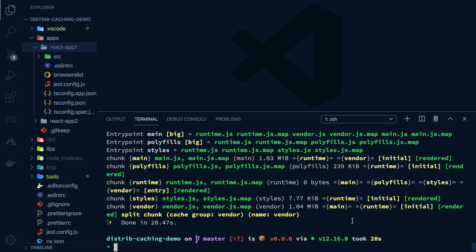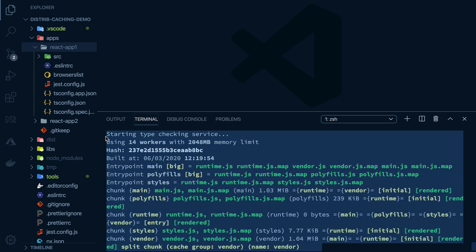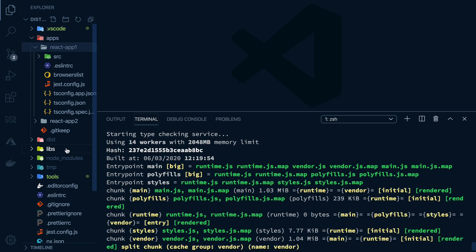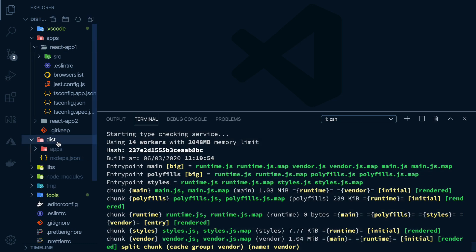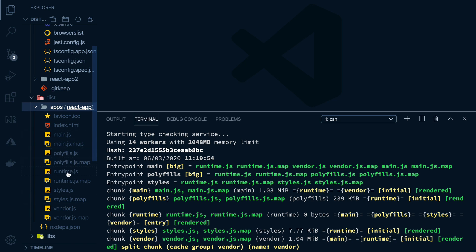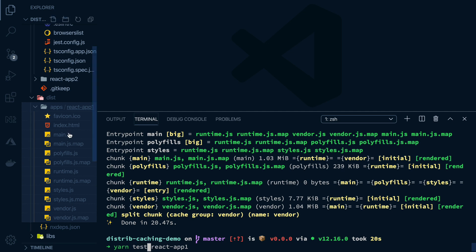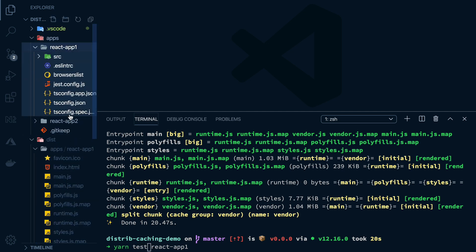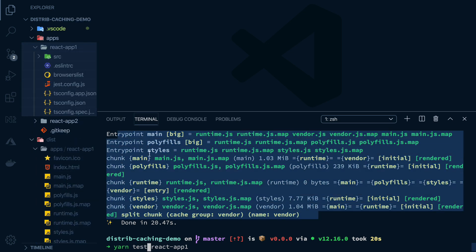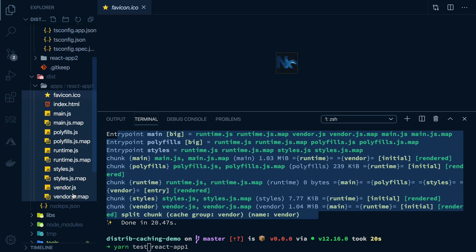our function output is whatever was written to the terminal after running the command and the artifacts it generated, the deployable assets in case of the build. Anytime we run build or test with the same source, we'll get the exact same terminal output and artifacts generated.